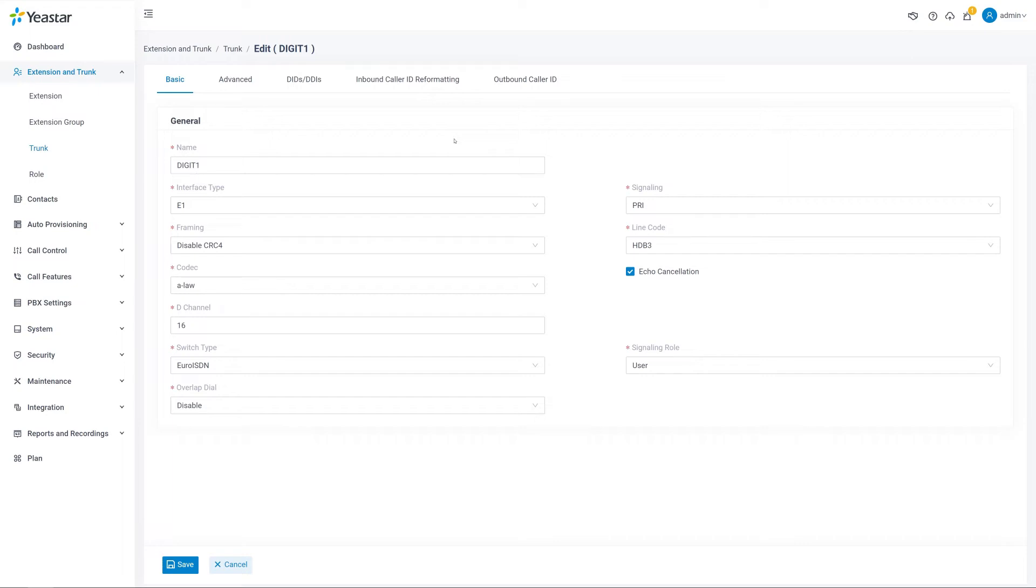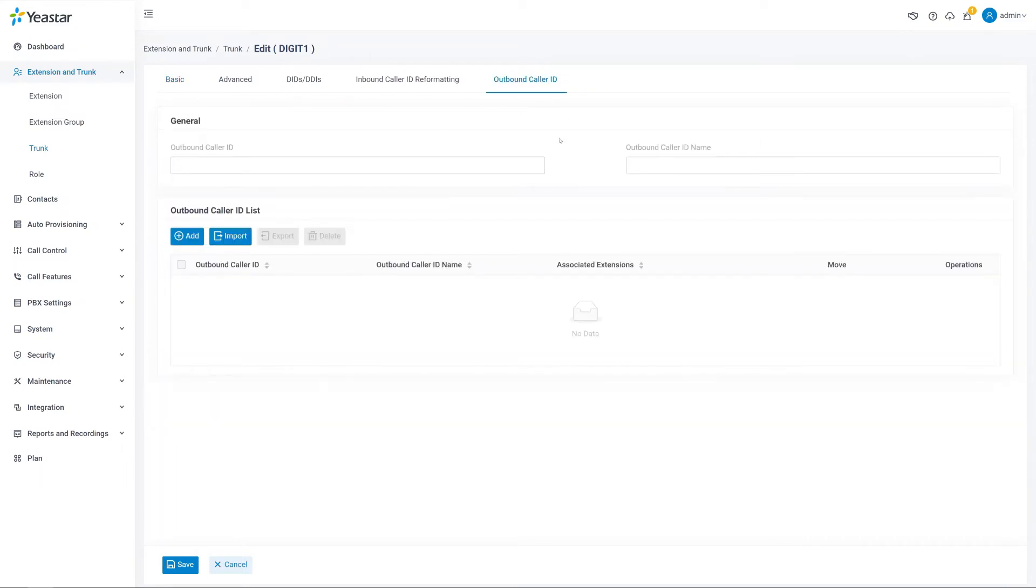If the status indicates something wrong with the connection, we should contact our service provider for guidance to modify those parameters, especially the signaling. We can also set up an outbound caller ID for the E1 trunk. We'll talk about this in the future video.